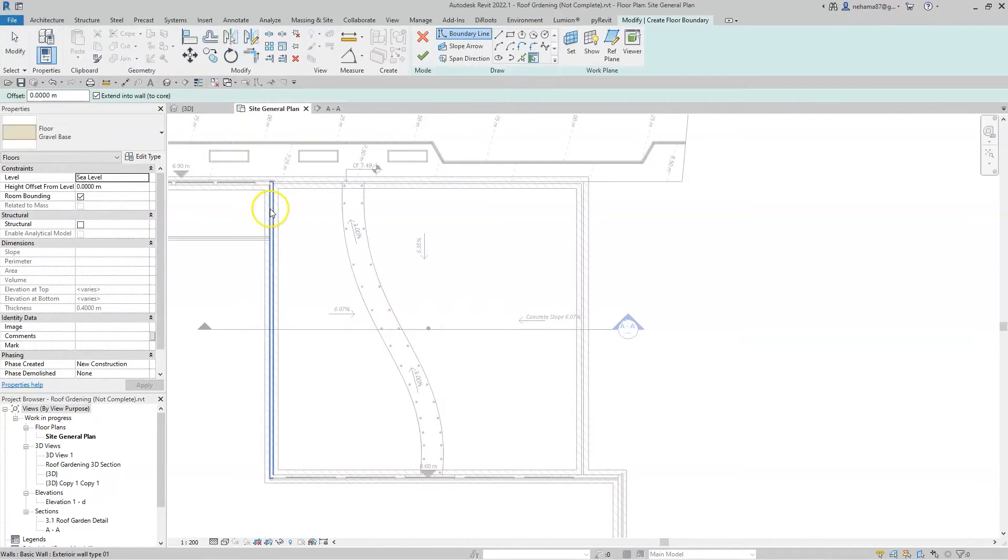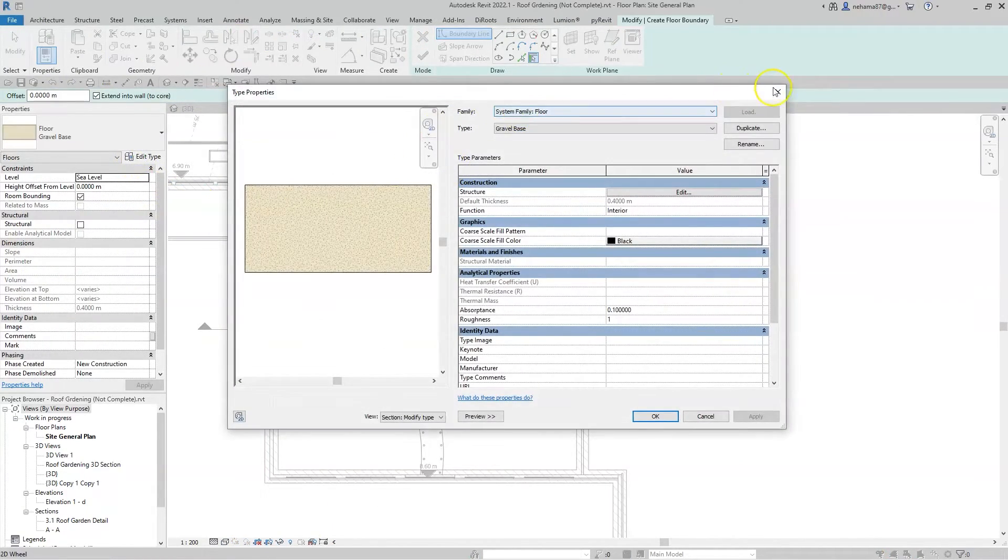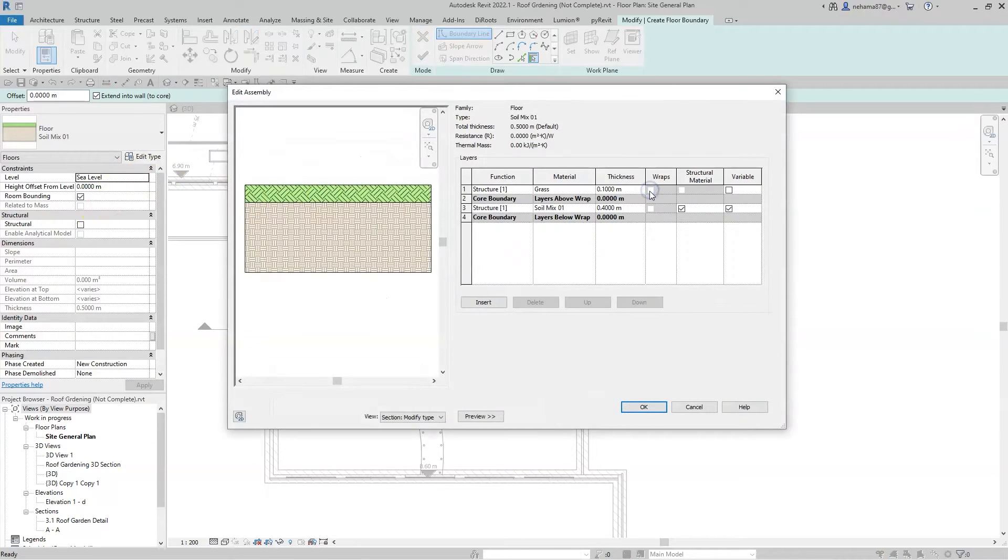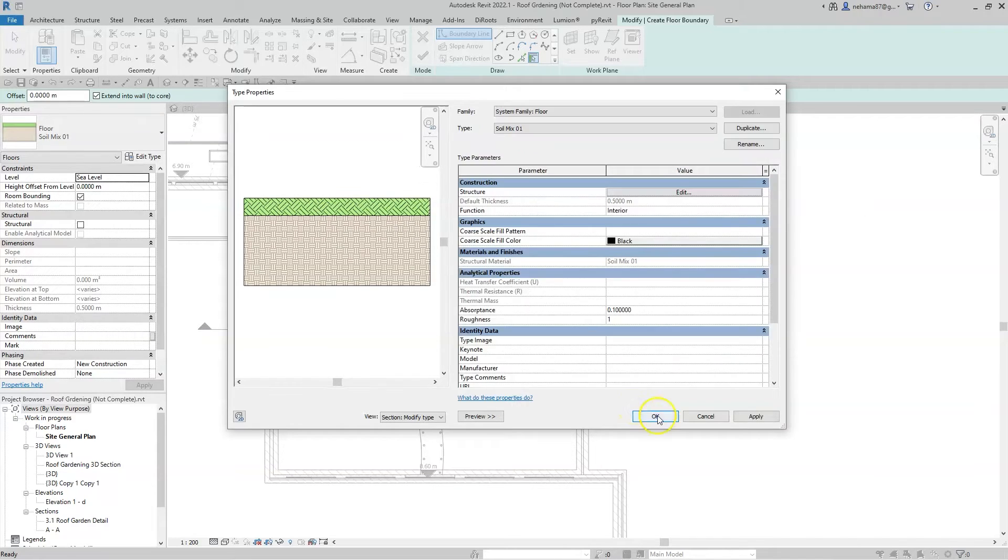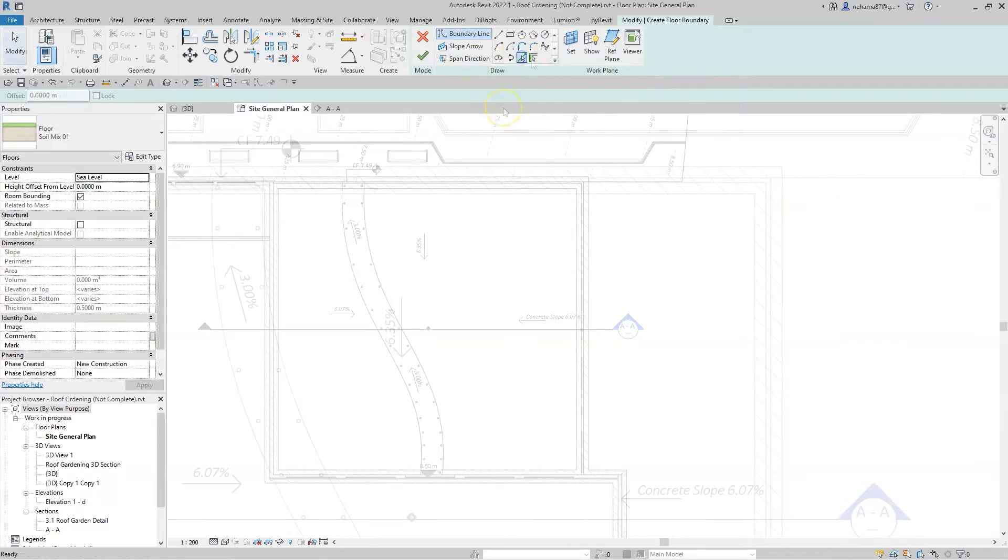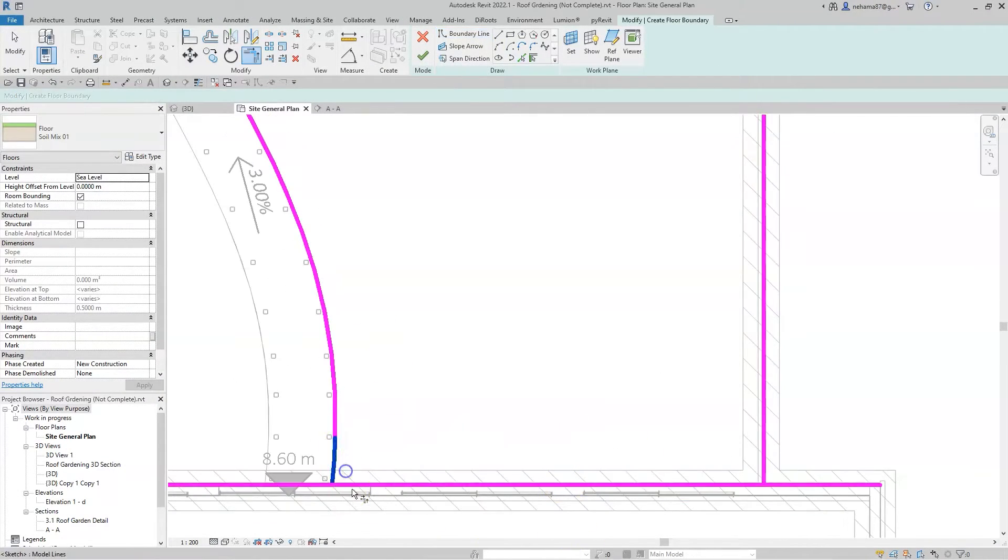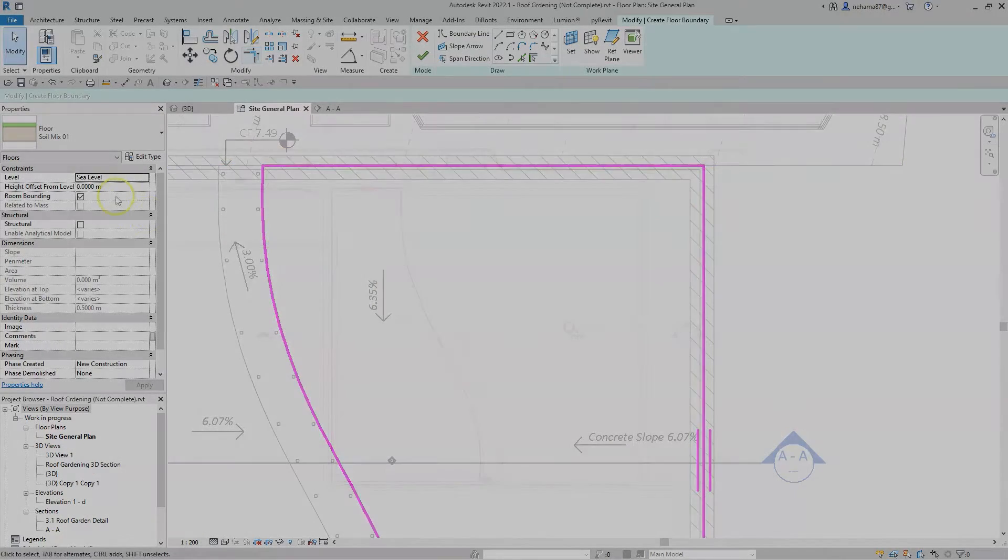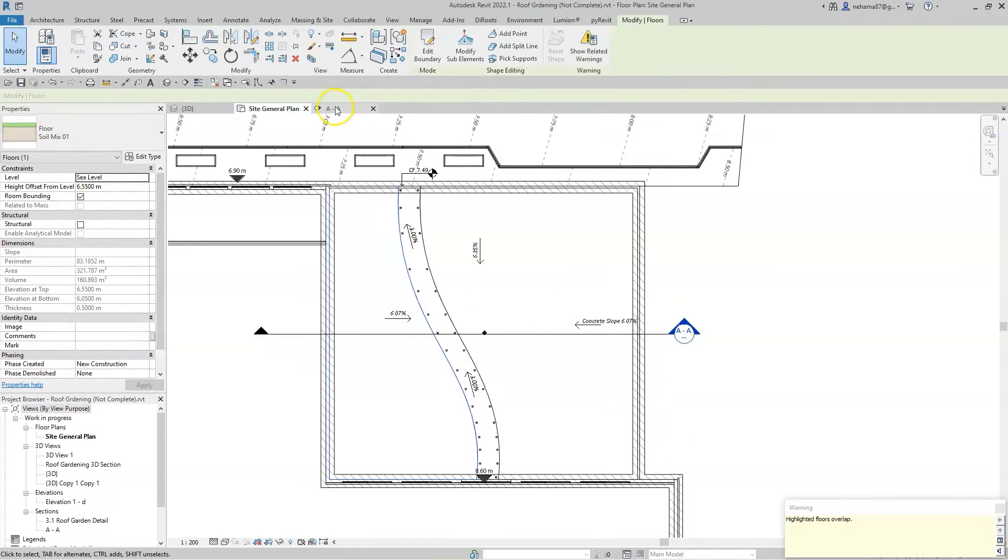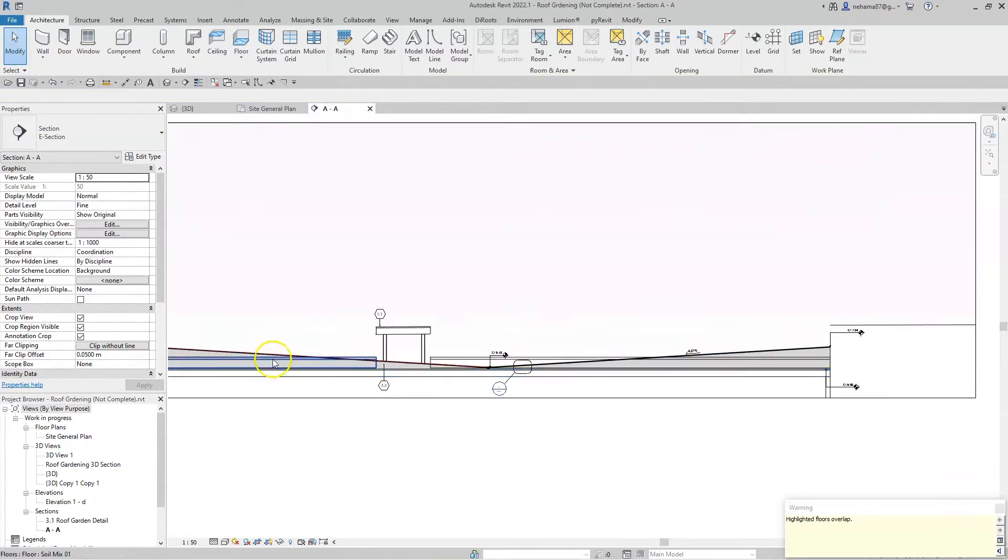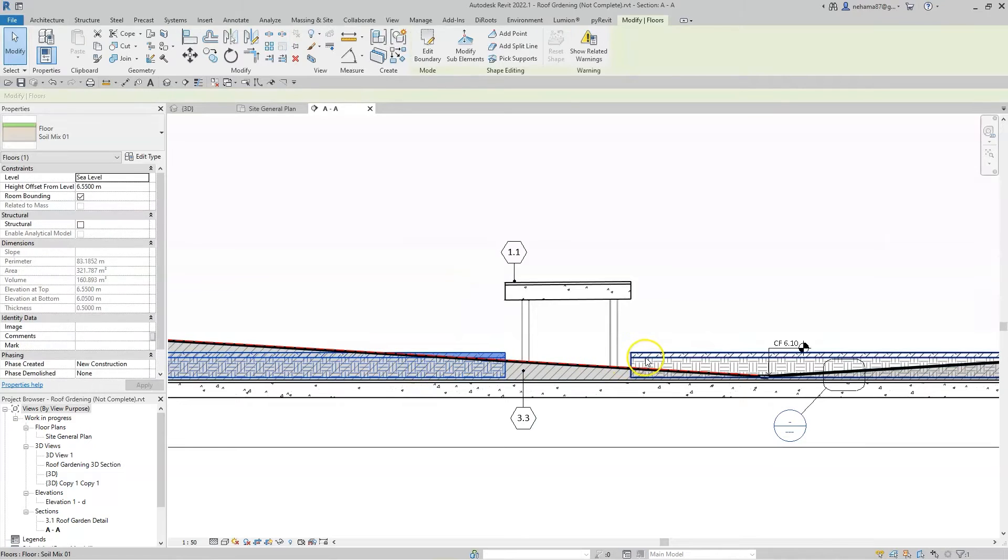Now here is the cool part. For the finished grading of the gardening area I created again another floor type with a variable material. I will use this floor type to model two flat floors, each for every side of the path. Now in a section view let's locate these floors so the bottom of each floor is within the concrete floor type.